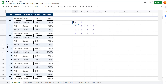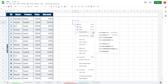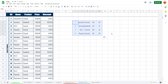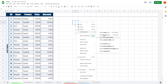I'll press Ctrl+Z to undo and look at the Paste Special options. If I right-click and go to Paste Special, I can choose Paste Values Only. In that case, the values are pasted but the formatting is not copied.